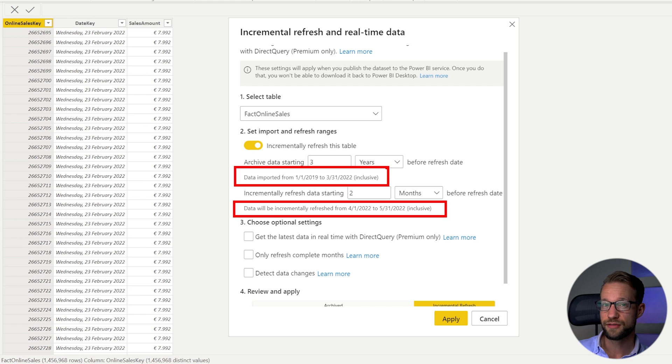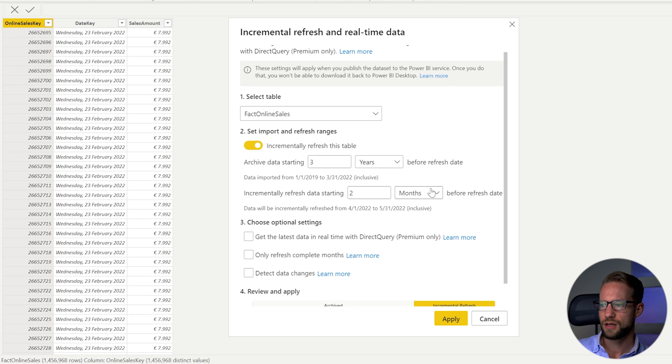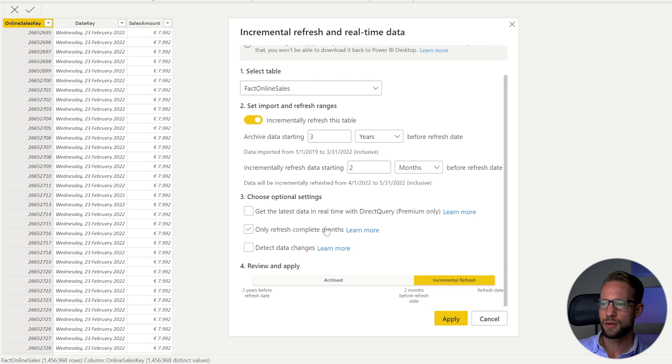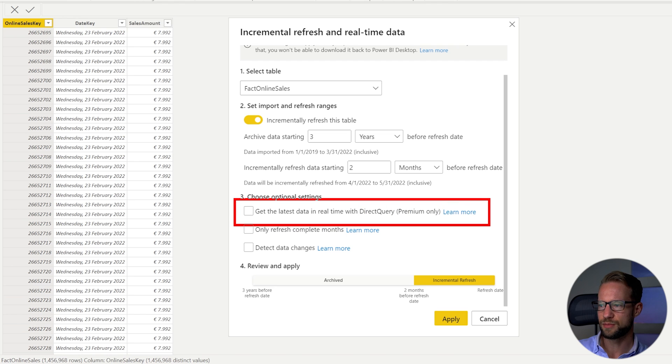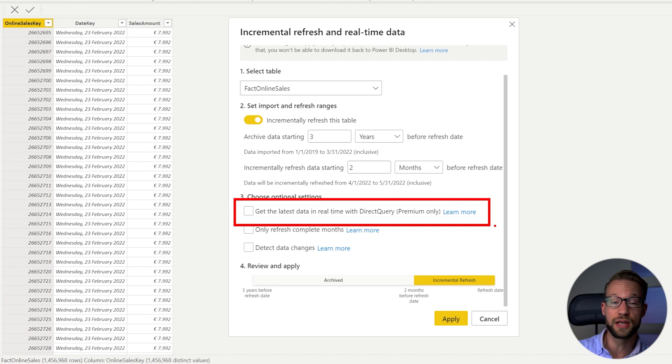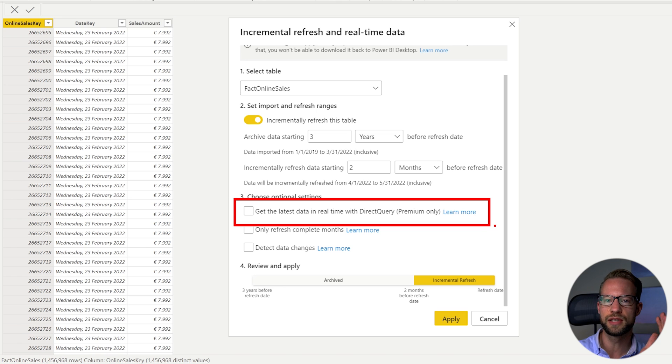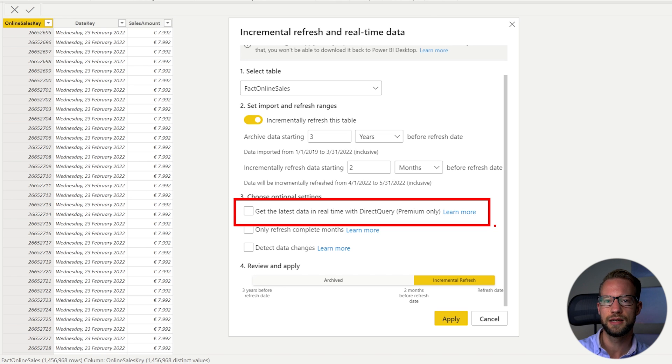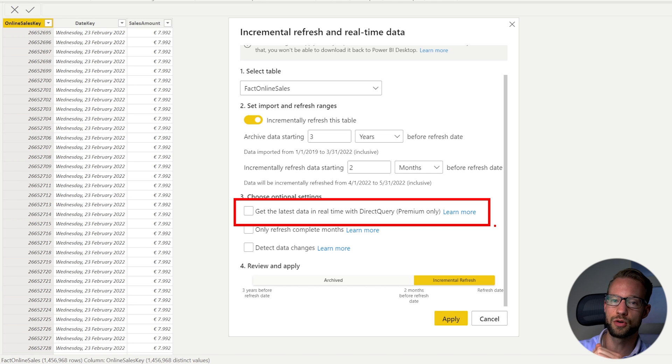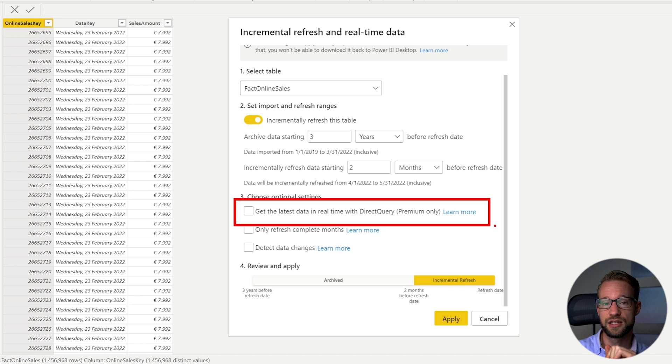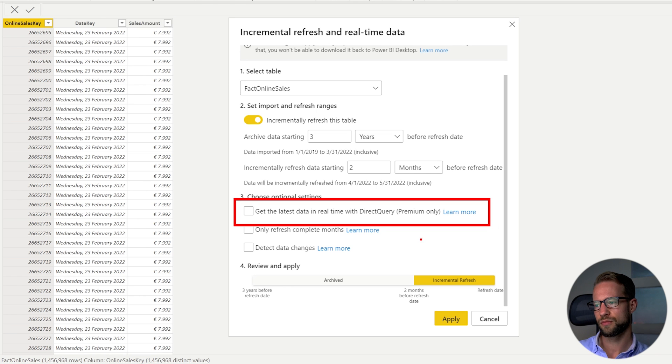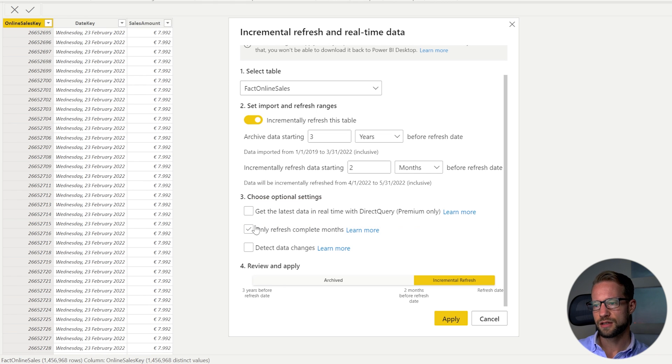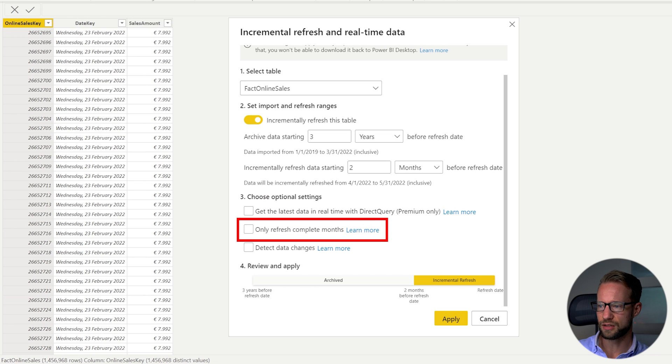Now there are some more options down here some optional settings and I won't go into too much detail about them but this first one is about using direct query together with incremental refresh so that there's a bit of history that's archived and then there's some direct query which is always fresh. But you need a premium per user license for this or you need premium capacity so that's for another video.